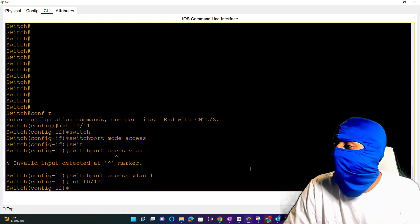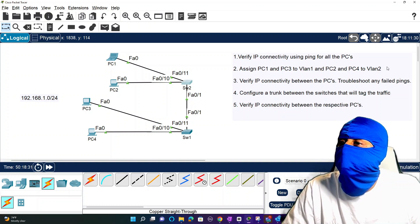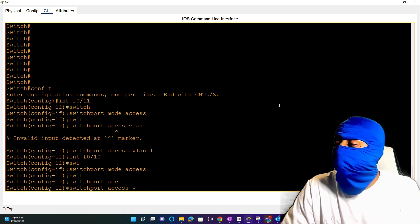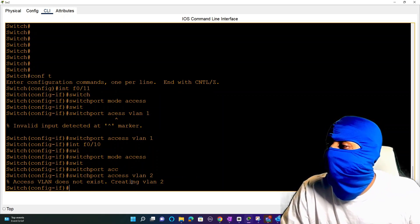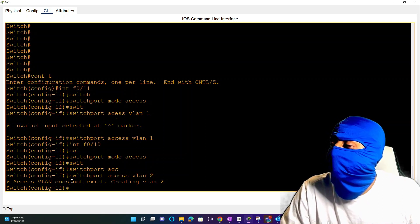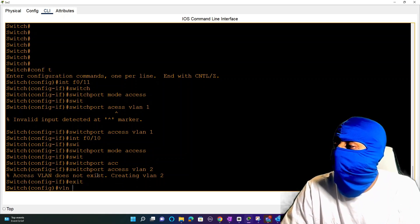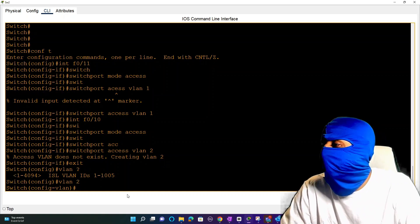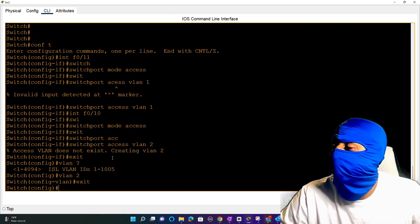After hard coding it as an access port, we assign it with 'switchport access vlan 1'. Then we go to interface fa0/10 which is port 10 connected to PC2, and assign PC2 to VLAN 2 with 'switchport mode access' and 'switchport access vlan 2'. A message pops up saying 'access VLAN does not exist, creating VLAN 2.' This just means there was no existing VLAN 2 so it created it automatically. You could have also created it manually with the 'vlan 2' command in config mode.